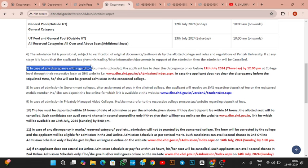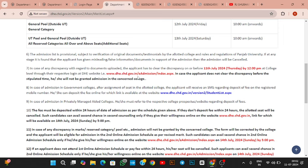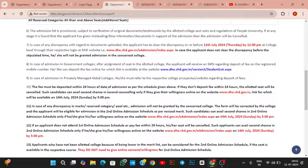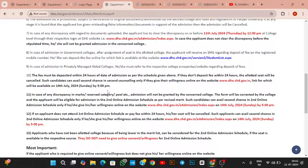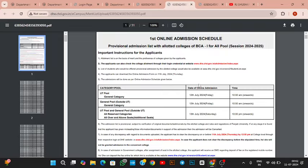After that, the provisional list will be out. Colleges will verify documents. In case of any discrepancy, from July 11 to July 12, you can log in at the college level on the DHE website to fix it. In case you are not able to do so, your admission may get cancelled.